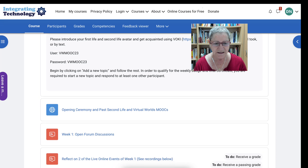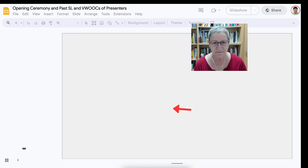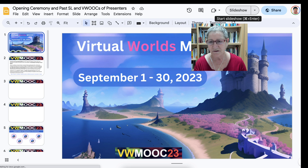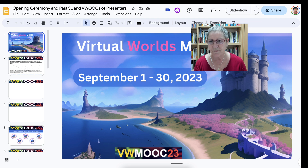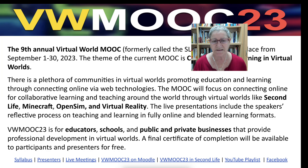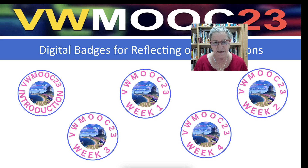Right now it's under this opening ceremony. Let me click on that and give you a sneak preview of what is coming up in our opening ceremony. During our opening ceremony, you'll have a chance to join us in Second Life at our headquarters. This is information that I will provide in our first meeting, September 1st, 2023.